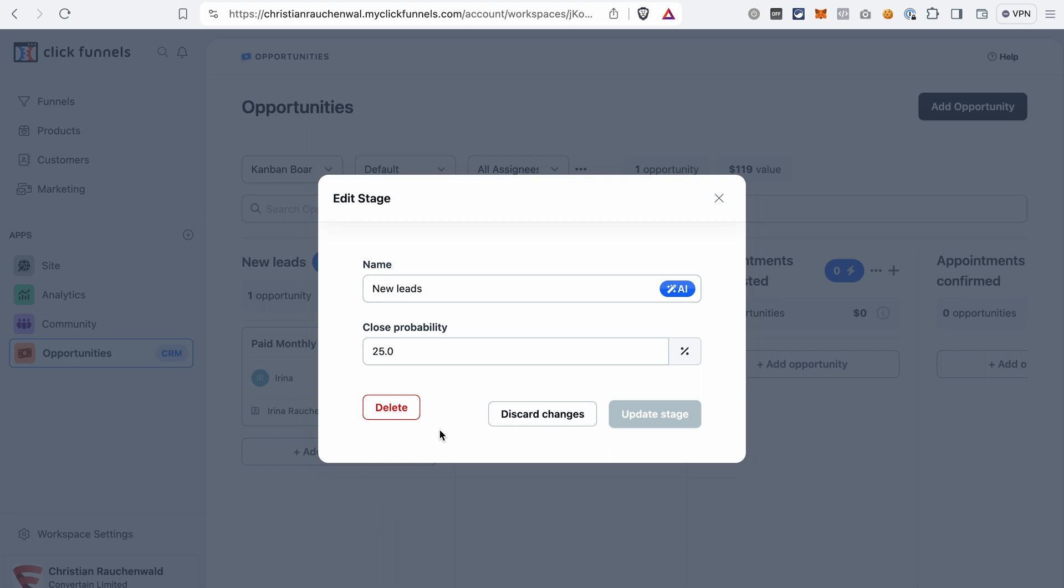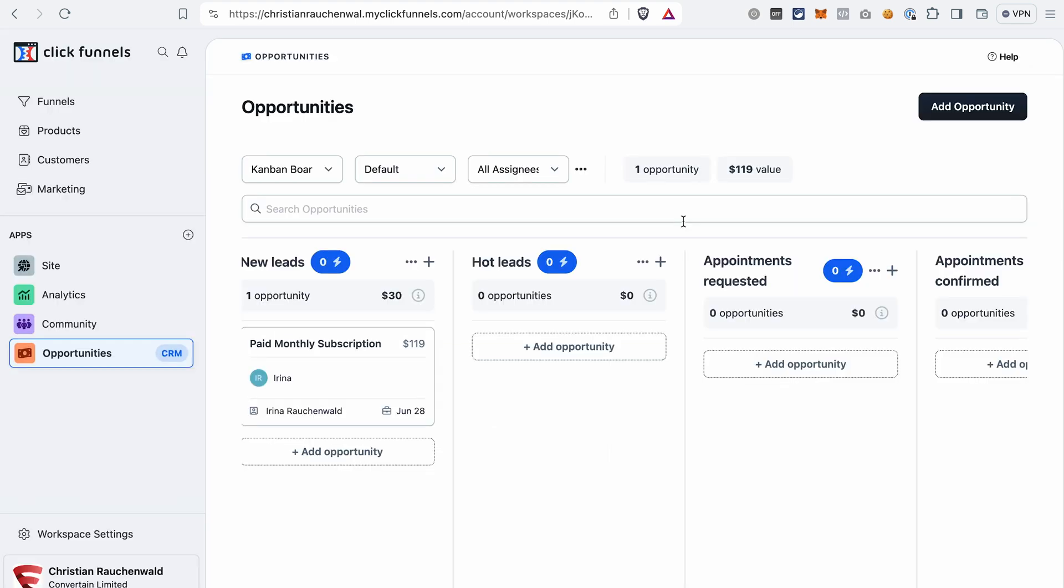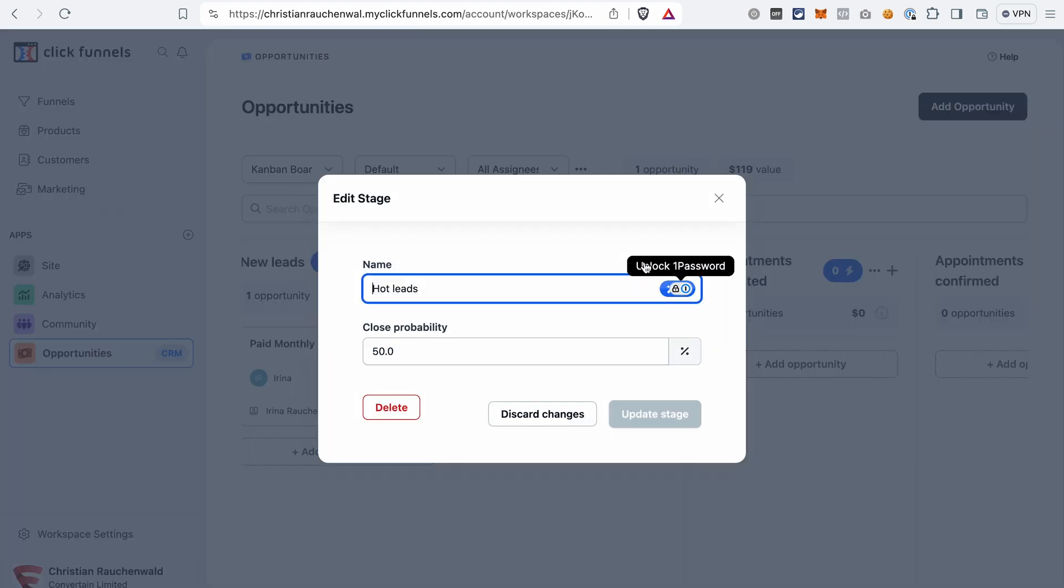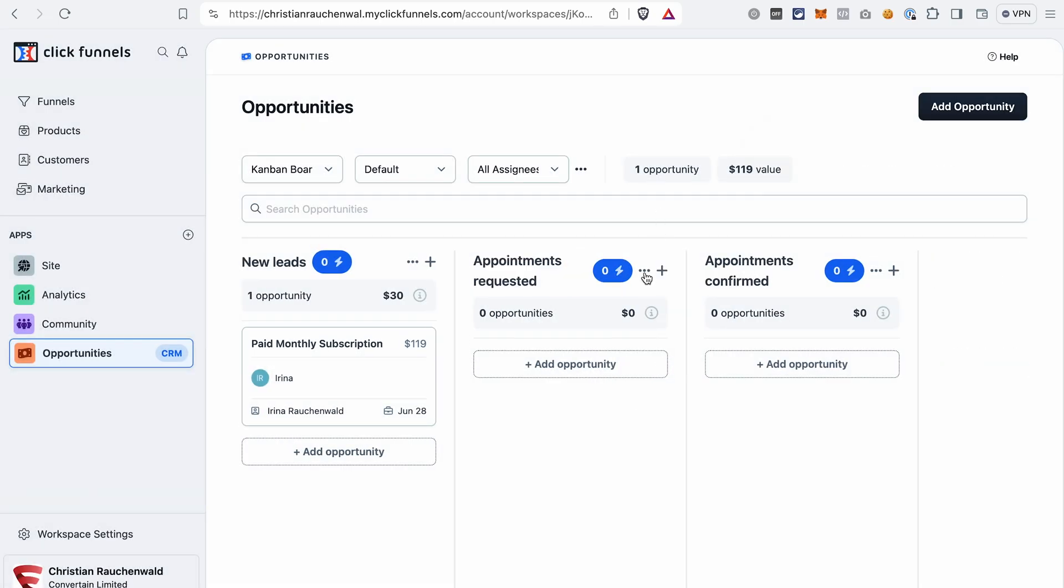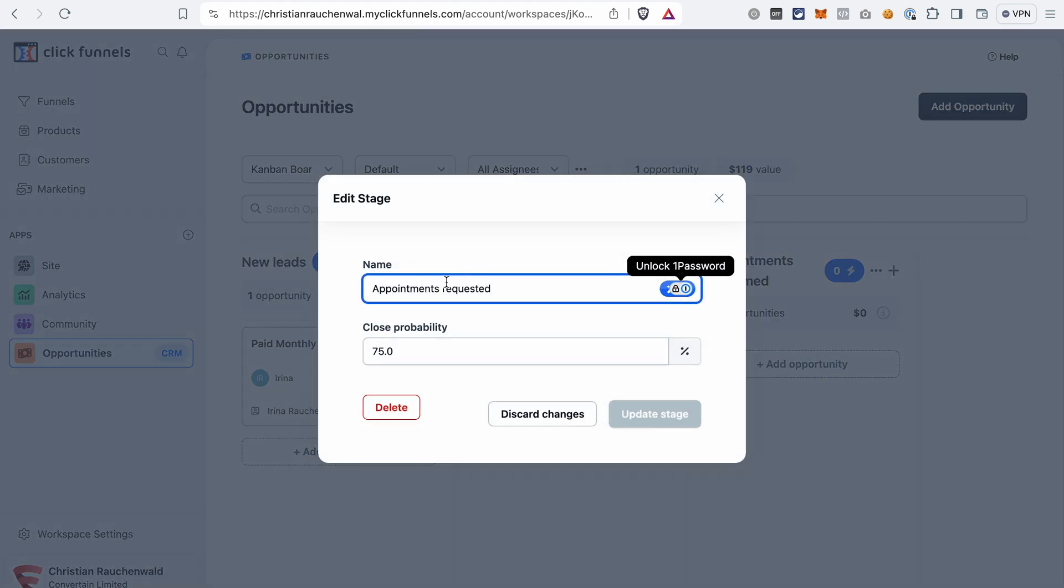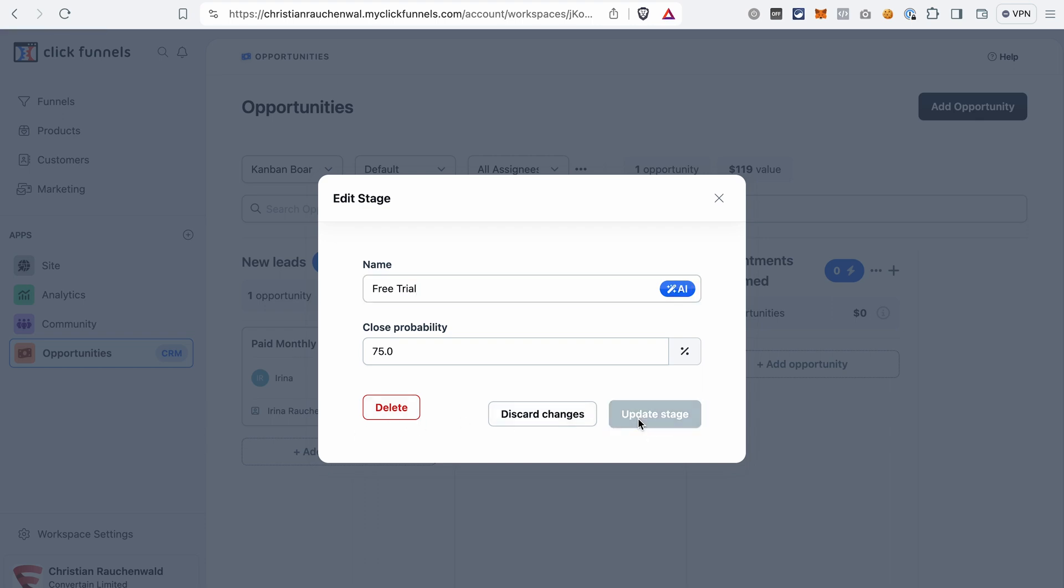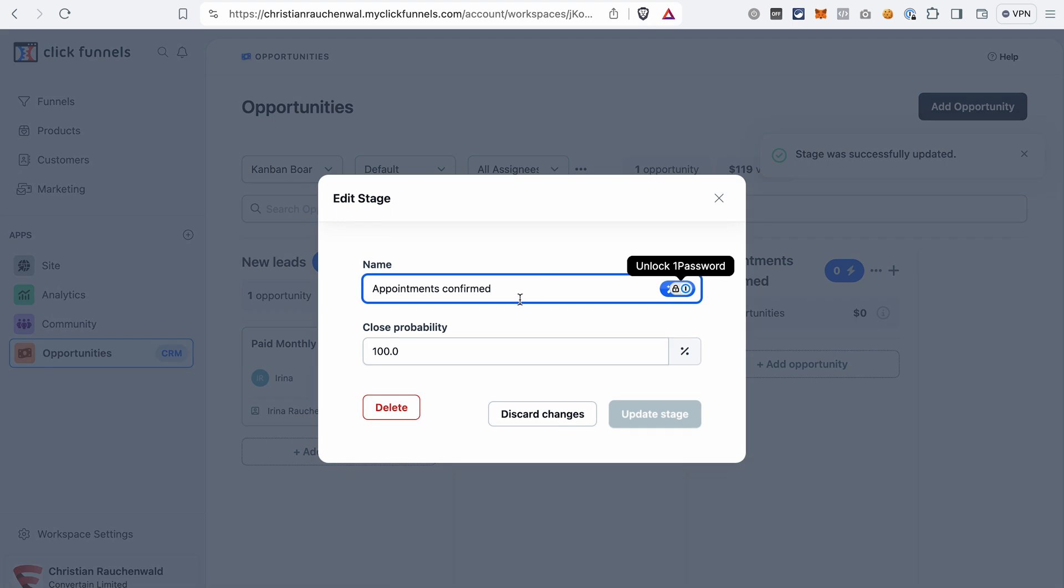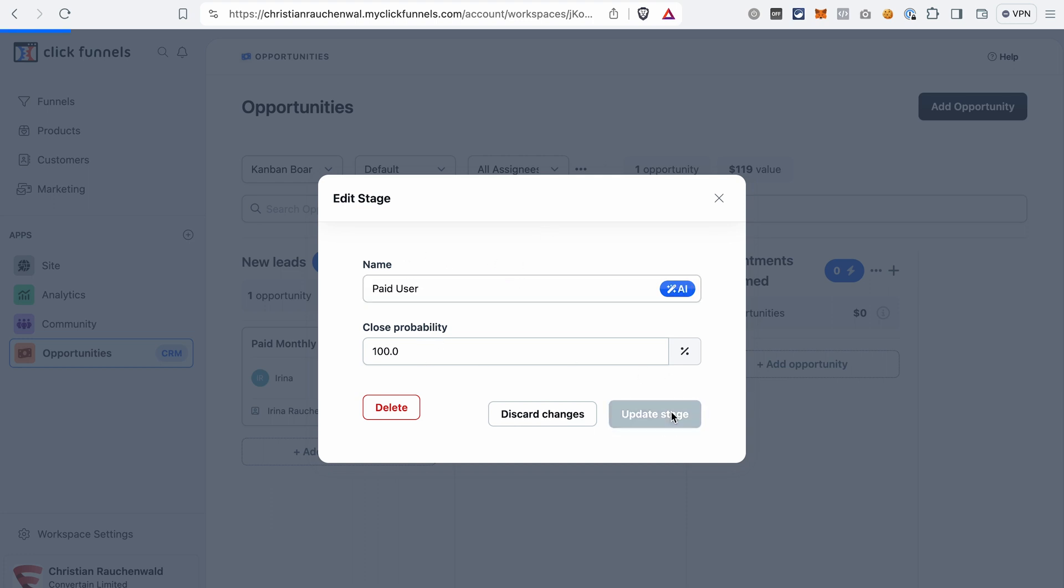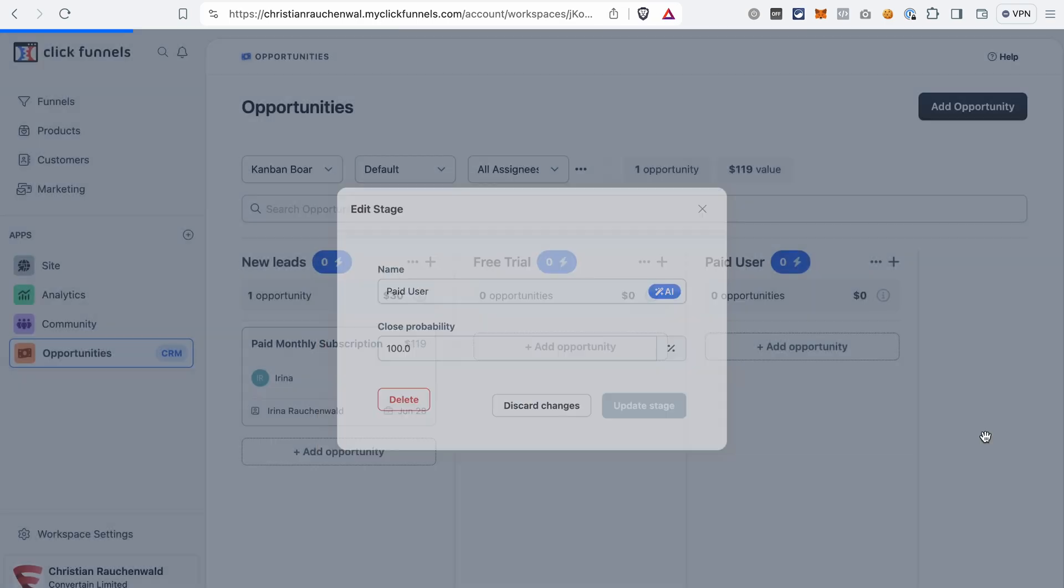Let's delete a few stages and also edit some of them. Let's say I don't need this stage, I open the settings by clicking on this icon and then click delete. Then I will rename this stage, and also rename the last stage.